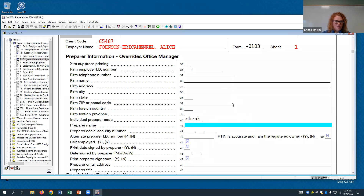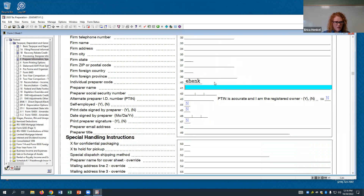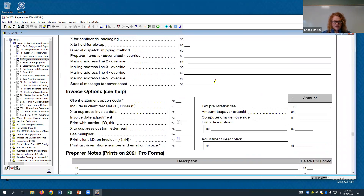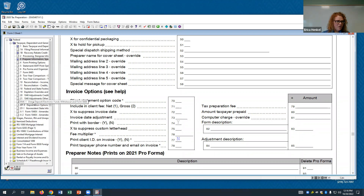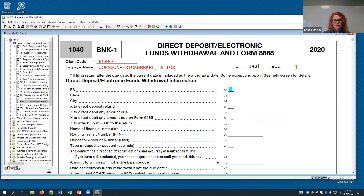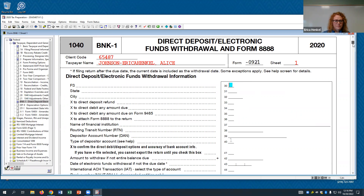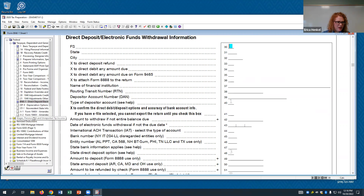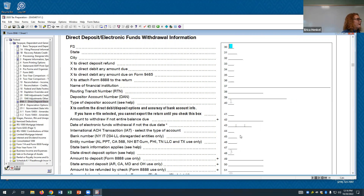If a client wanted to direct deposit payments or refunds, that information would be entered here — you'd need to enter banking information. So that's your basic setup: get their name, address, social security number, and filing status entered, plus any dependents. Make sure you suppress the recovery rebate credit and put yourself as preparer on the preparer page.